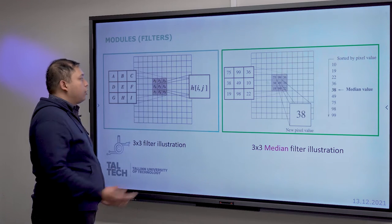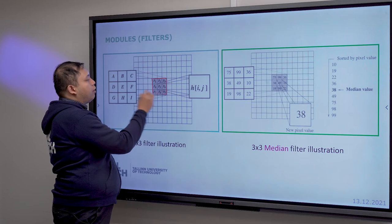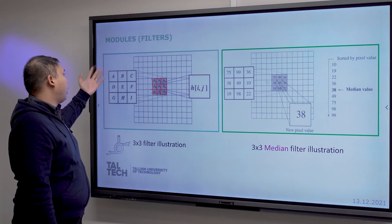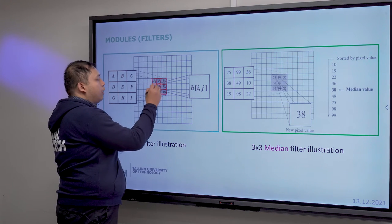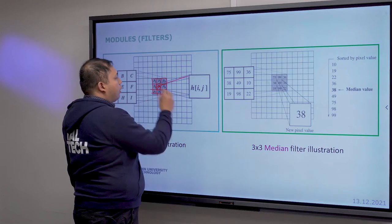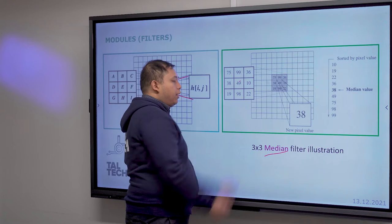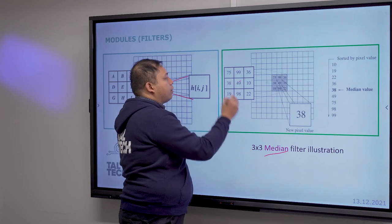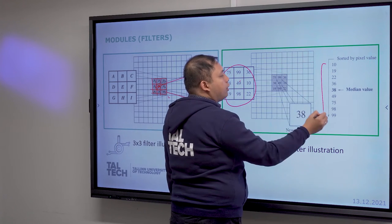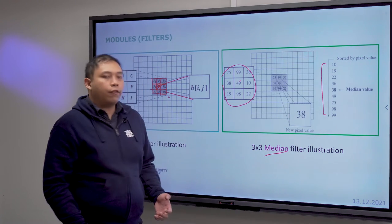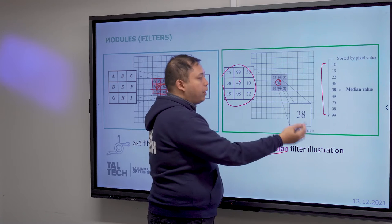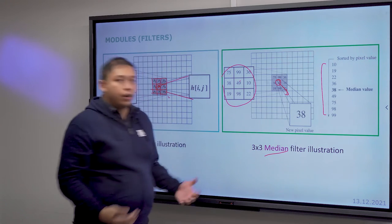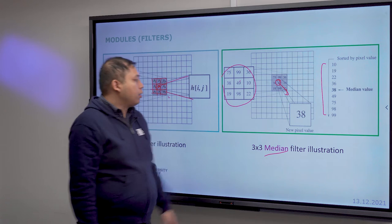Here is an example of a median filter illustration. If we consider a 3x3 block of nine pixels labeled A through I, each pixel has its own value. We calculate the median value of all nine pixels and replace the center pixel with that median. This window then moves across the image based on the filter size you define.